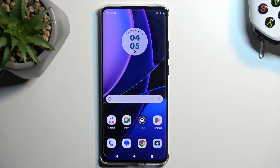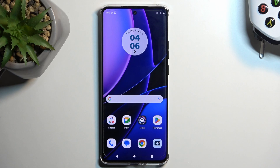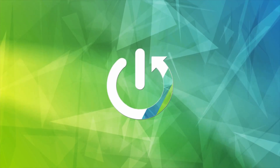Welcome. In front of me is a Motorola Edge 40 and today I will show you how we can hard reset this phone through recovery mode, which will also allow you to get rid of a screen lock if you have one set that you just don't know.